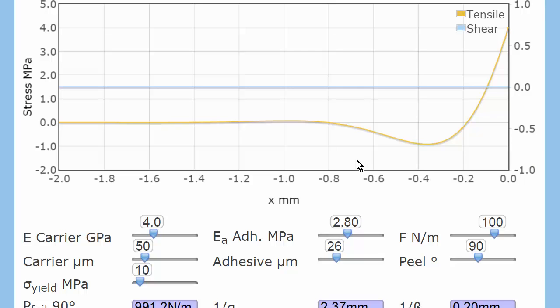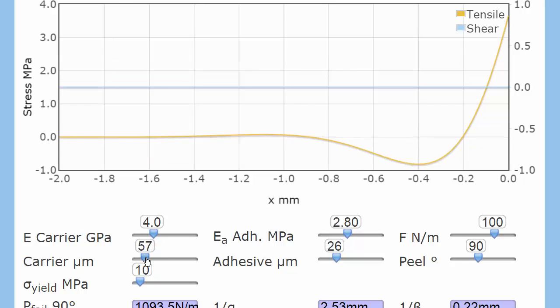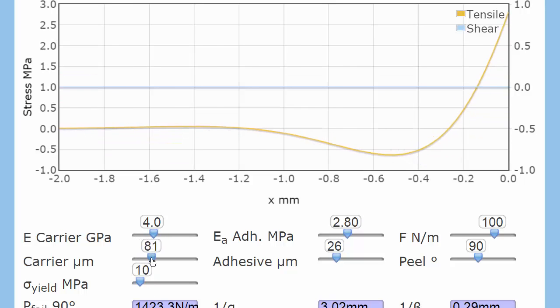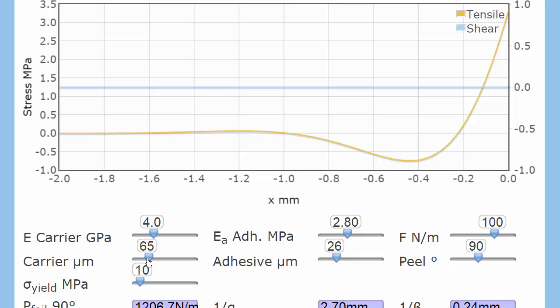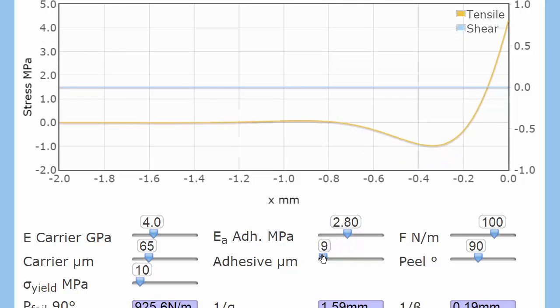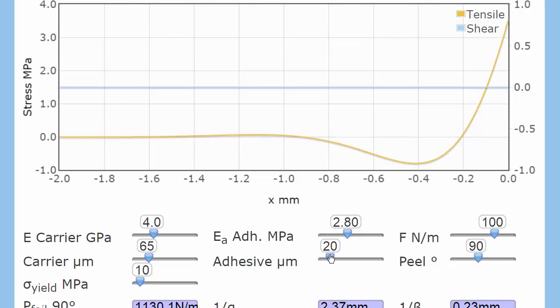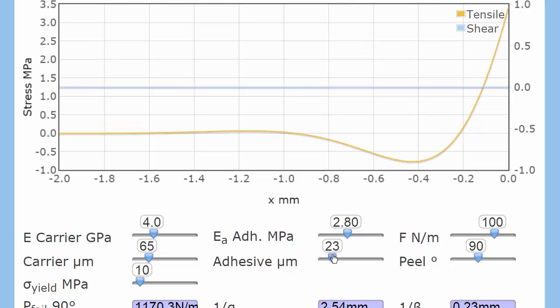So what happens if I keep the same adhesive but change the carrier thickness? Well, all these forces change. What happens if I change the adhesive thickness? Well, all these forces change. So the force involved in the peel does not just depend on the adhesive. It depends on the carrier and the thickness and everything else.